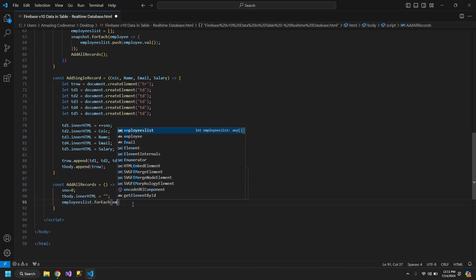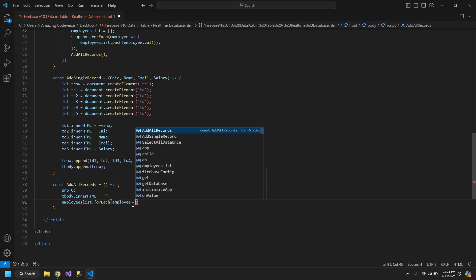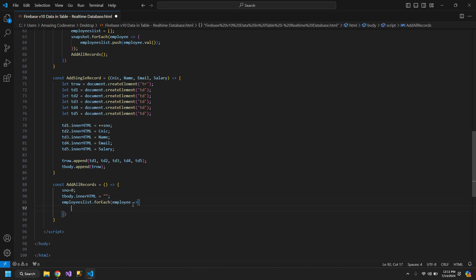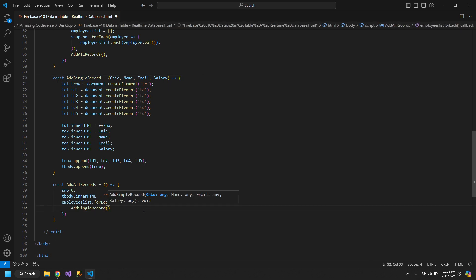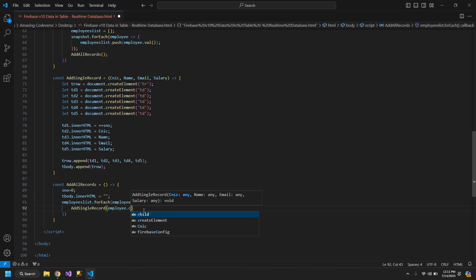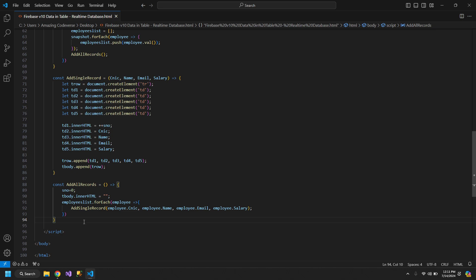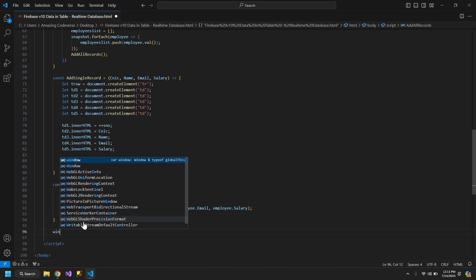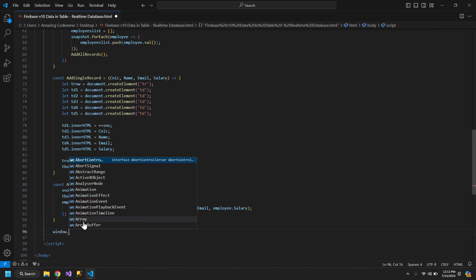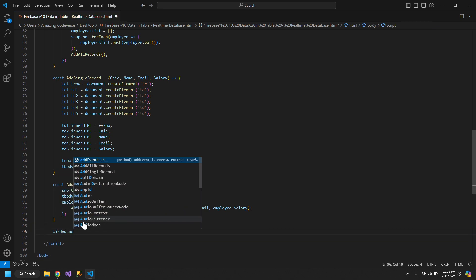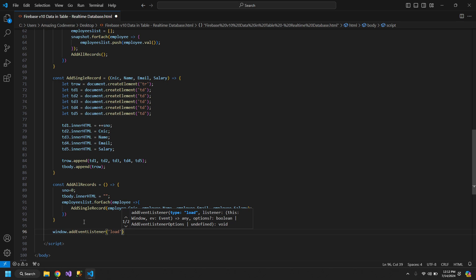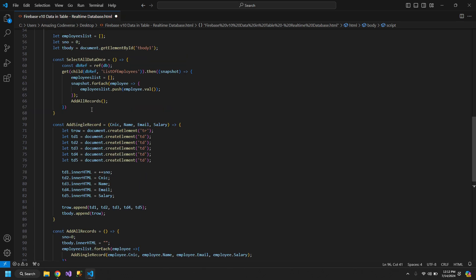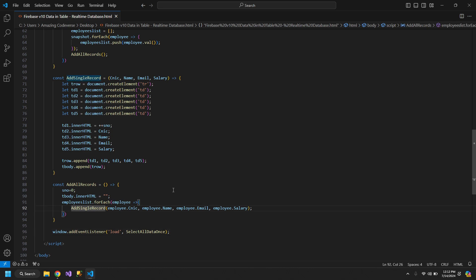EmployeesList variable dot forEach and a single employee. We will use addSingleRecord and add employee CNIC. Now I will use the window dot addEventListener to add the load event of the window, set to selectDataOnce, addAllRecords. So this is the complete way of doing things.